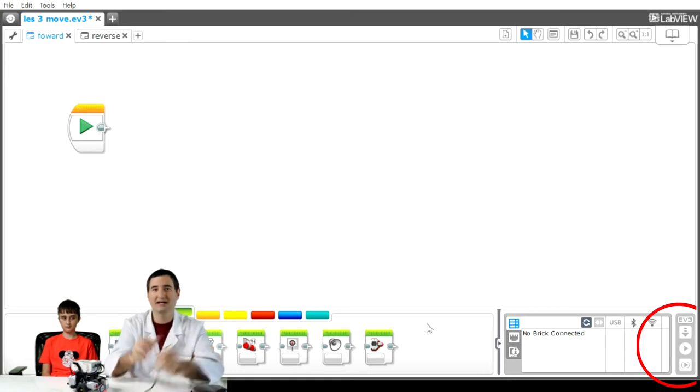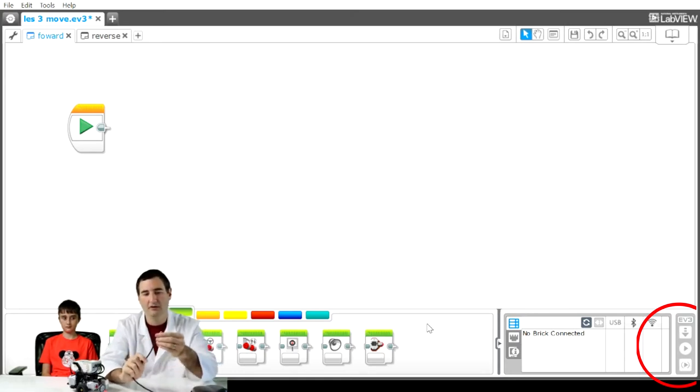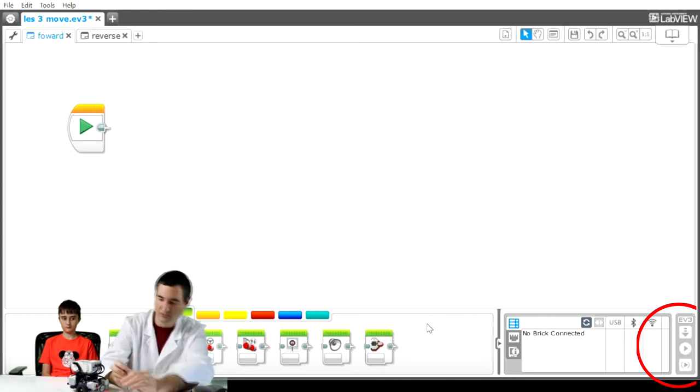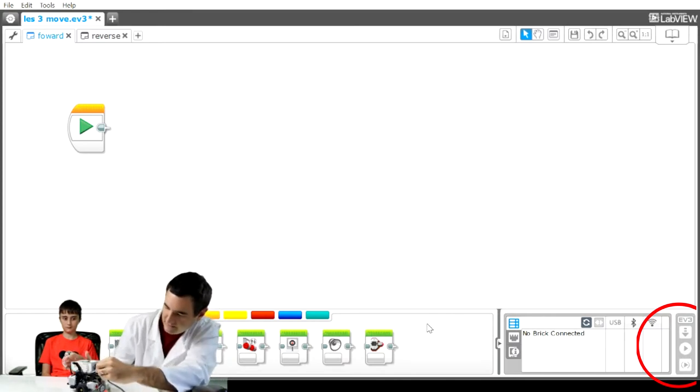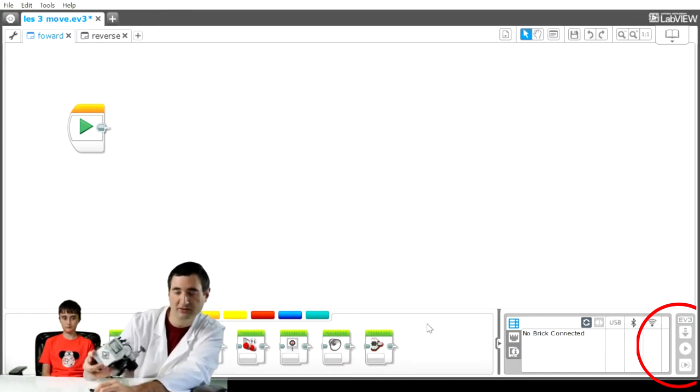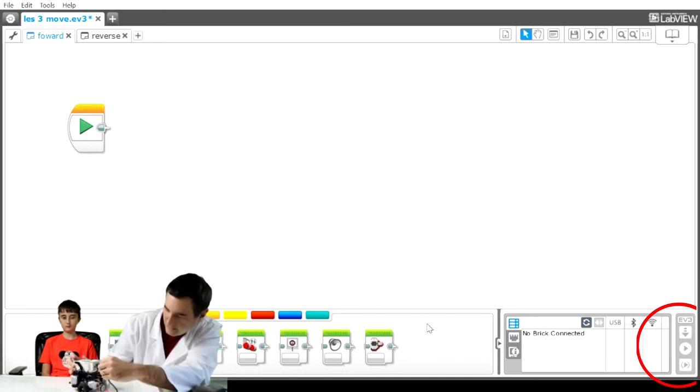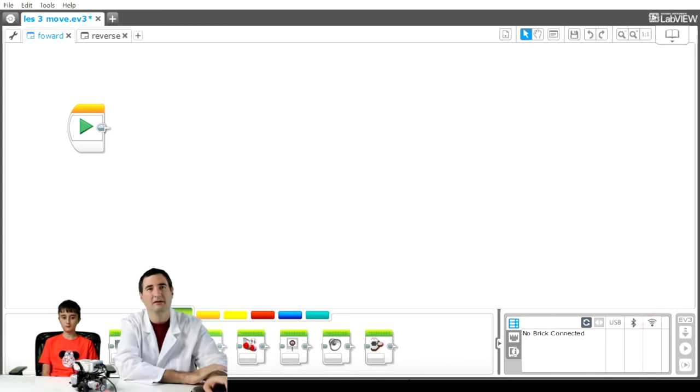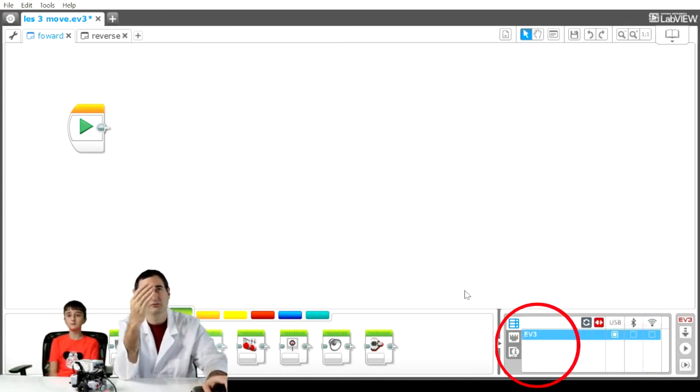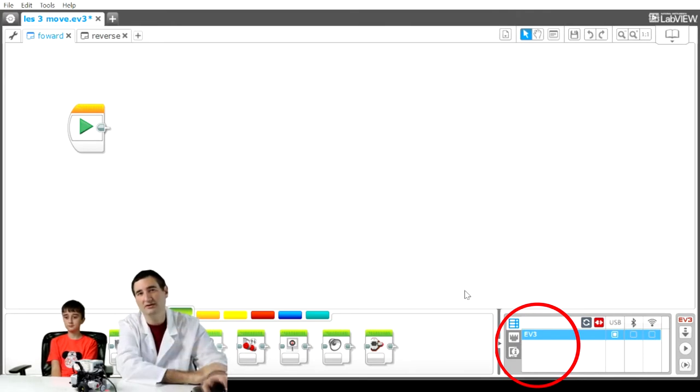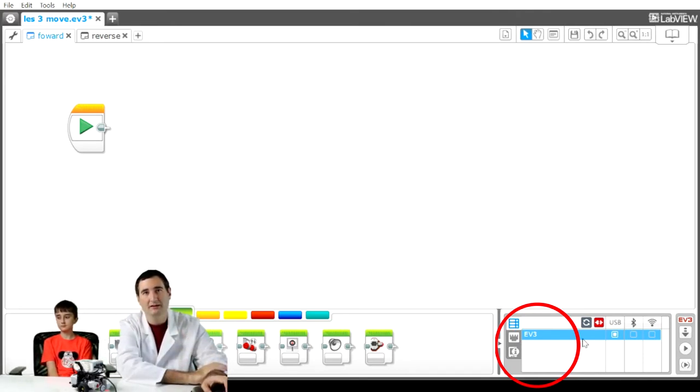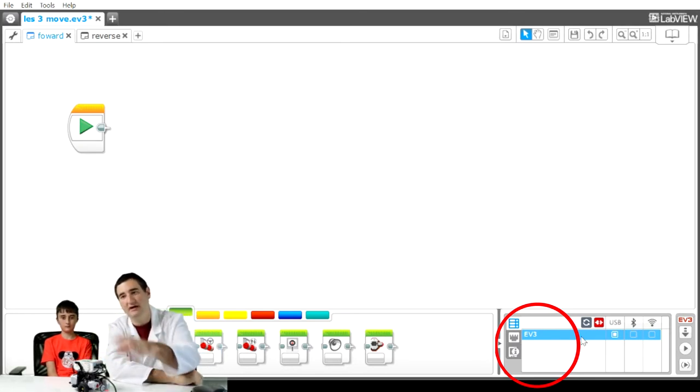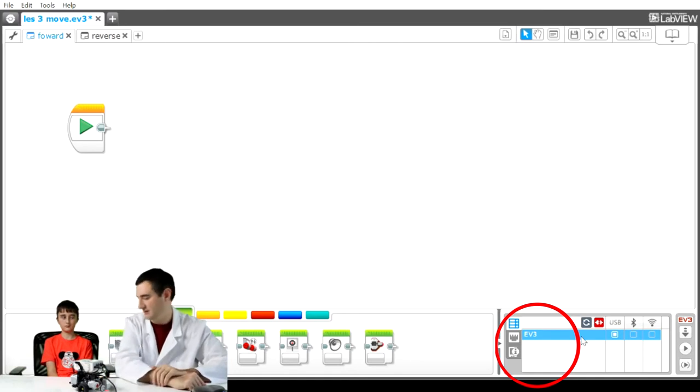In this case we have our USB cable that's going to plug into the EV3. Make sure that the EV3 is turned on, then plug the EV3 into the cable. What you'll see on your Mindstorms EV3 home edition program is this blue bar light up, indicating that your EV3 is now connected to the computer.